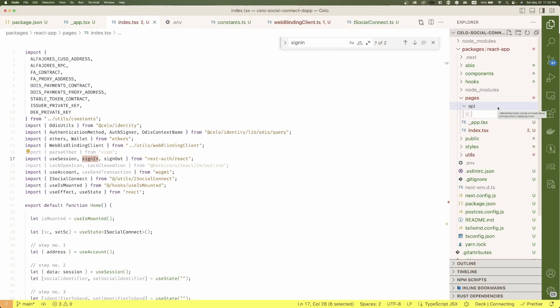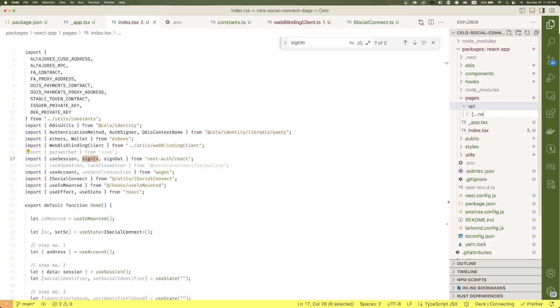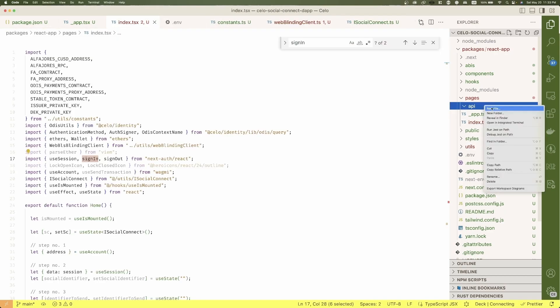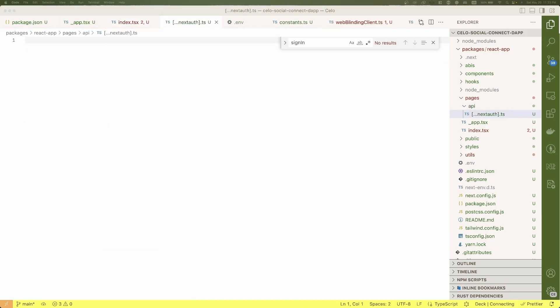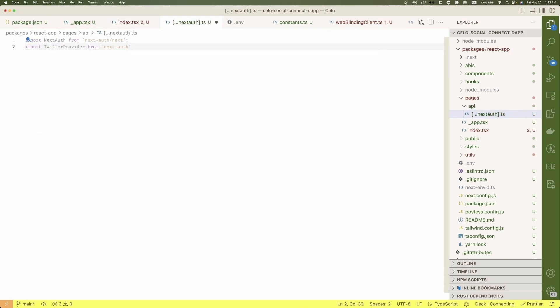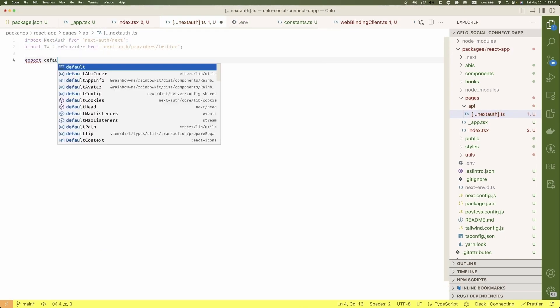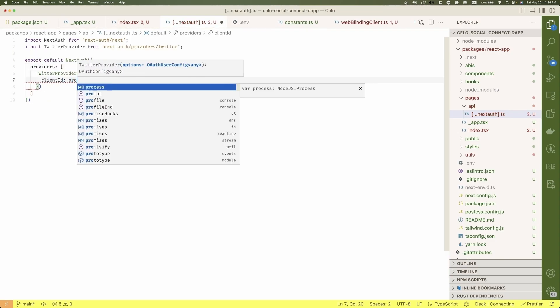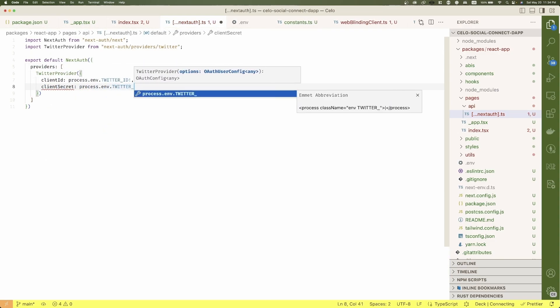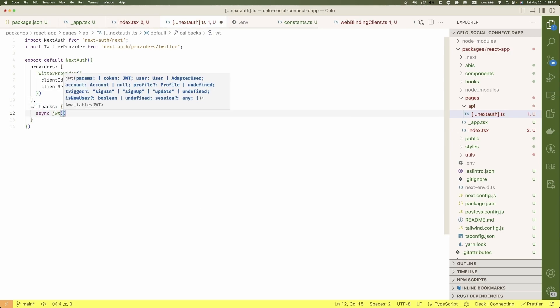we need to configure the server side NextAuth callback. Go to pages, API, create an auth folder and inside a NextAuth file, set the Twitter provider and the callback configurations to get the username.